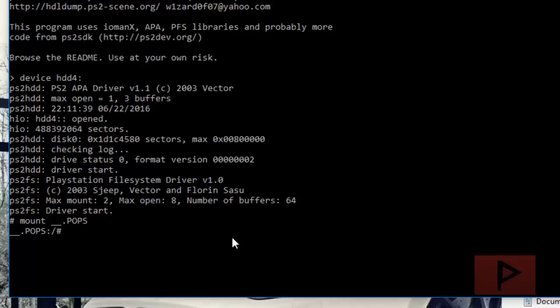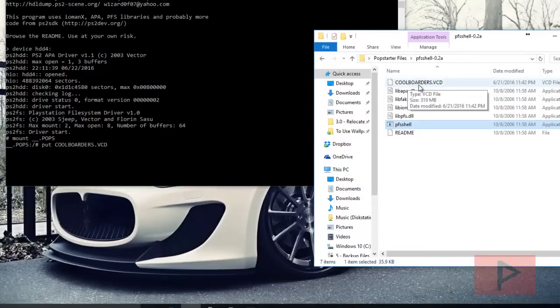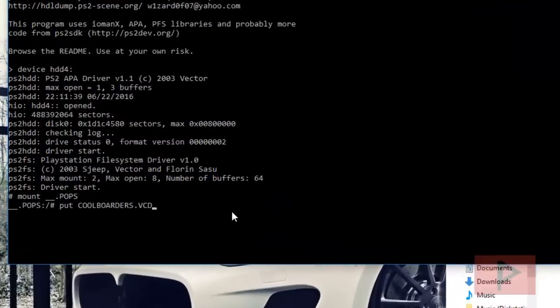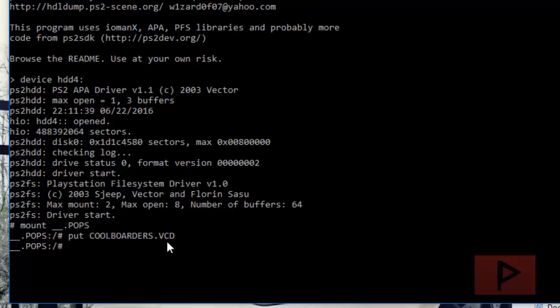Now we're going to transfer the game. Make sure you name it exactly to save time and headaches later. Type put and then the game name - Cool Borders VCD. Everything is capital letters. Pro tip: make sure your ELF file is named exactly the same. My ELF file is Cool Borders dot ELF, everything in capital letters. If you rename this like all lowercase and your ELF file is uppercase, it's not going to work.